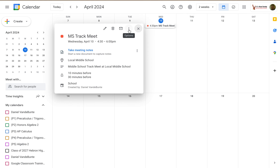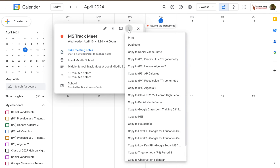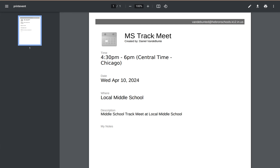When I click on this little snowman menu, the very first option is to print. When I do that, it's going to pop up a print preview. Here it's got some formatting, the title of the event, created by, some other details, and my notes.